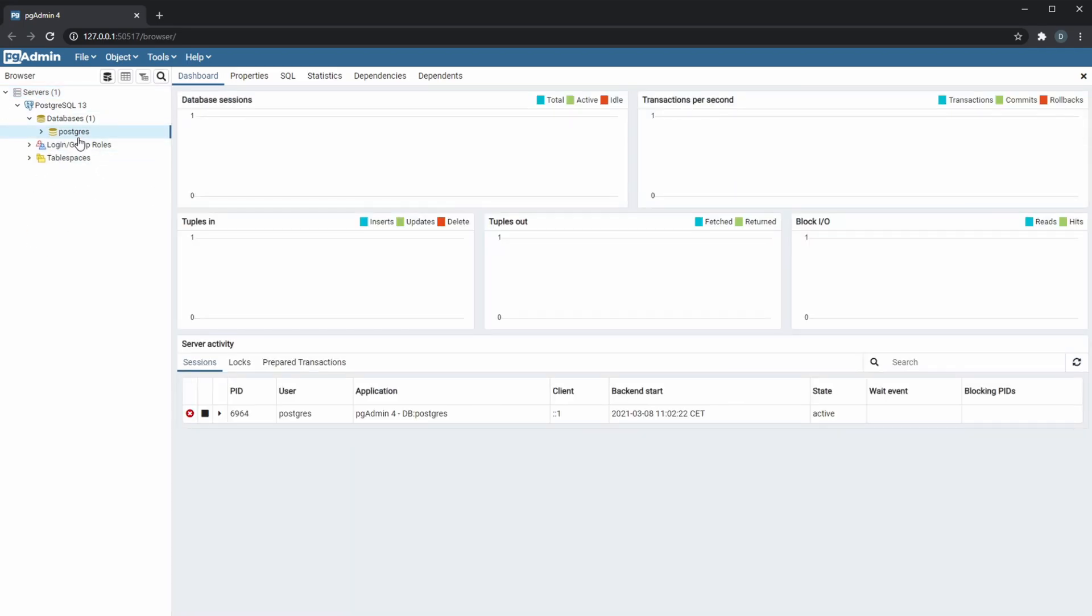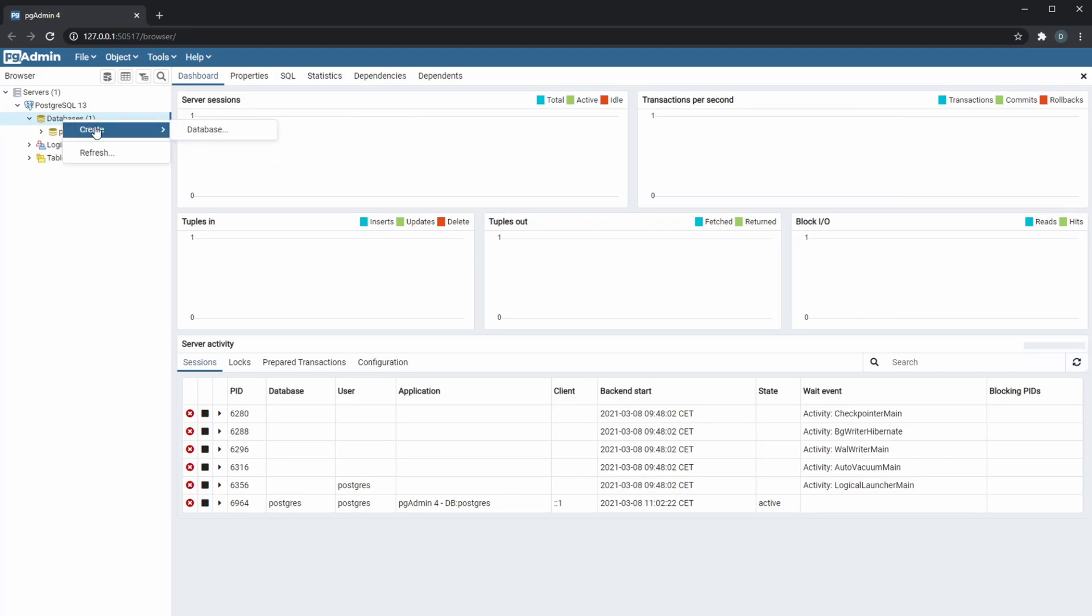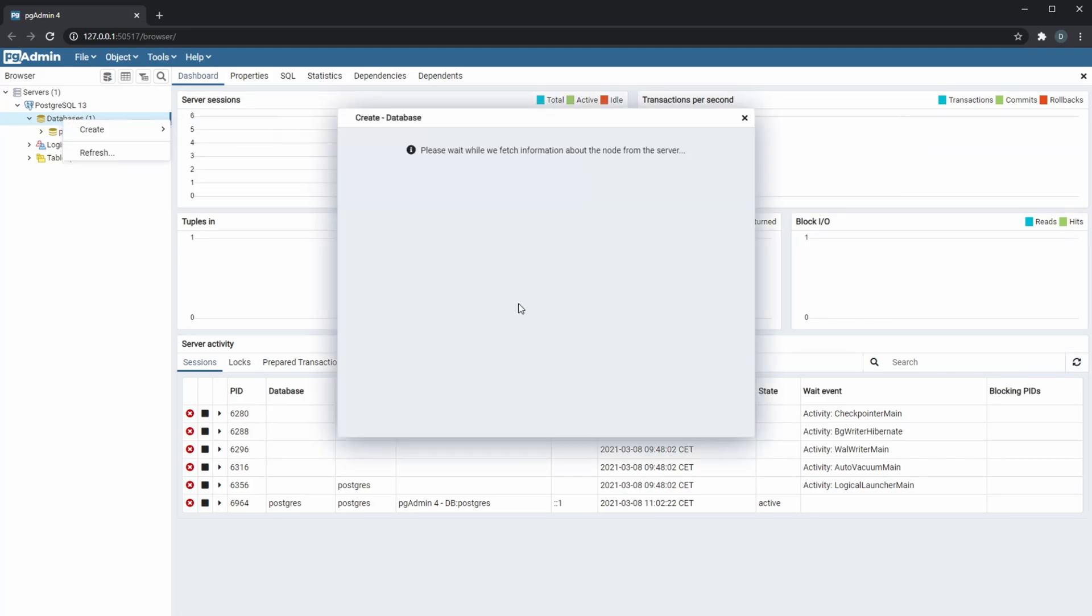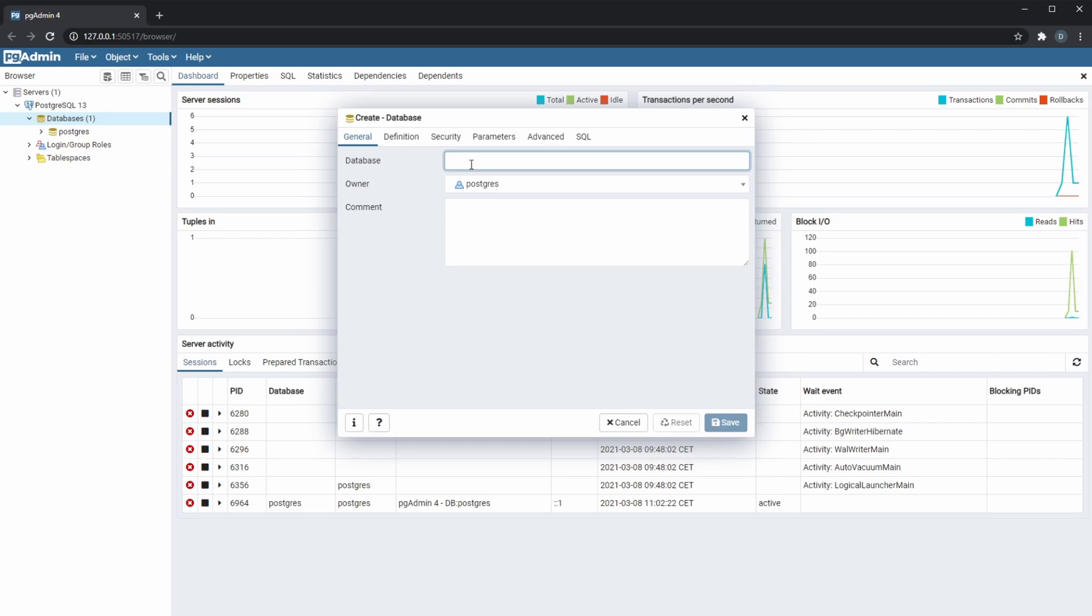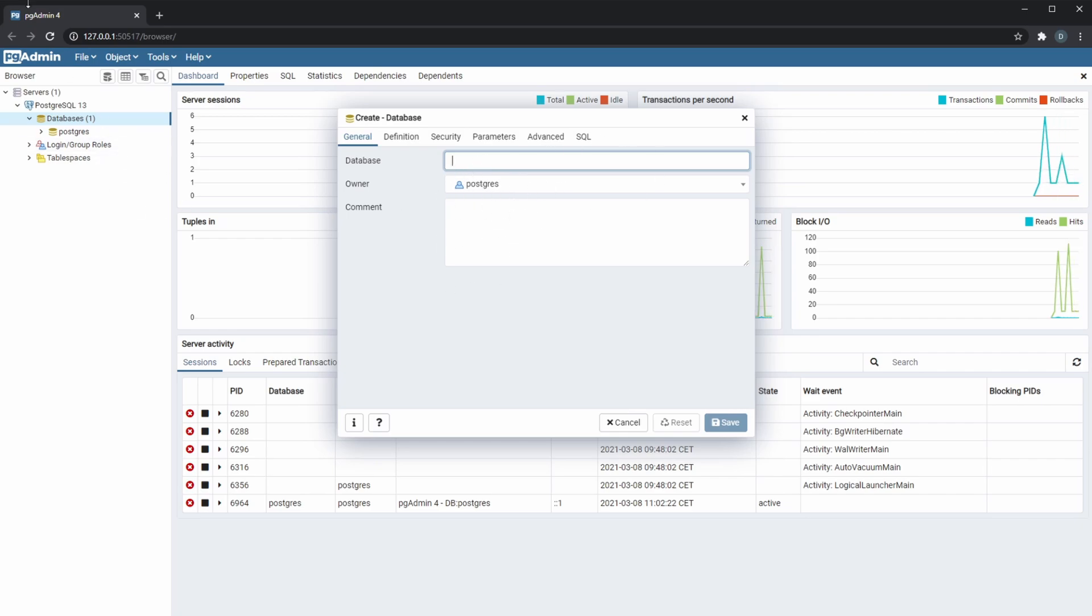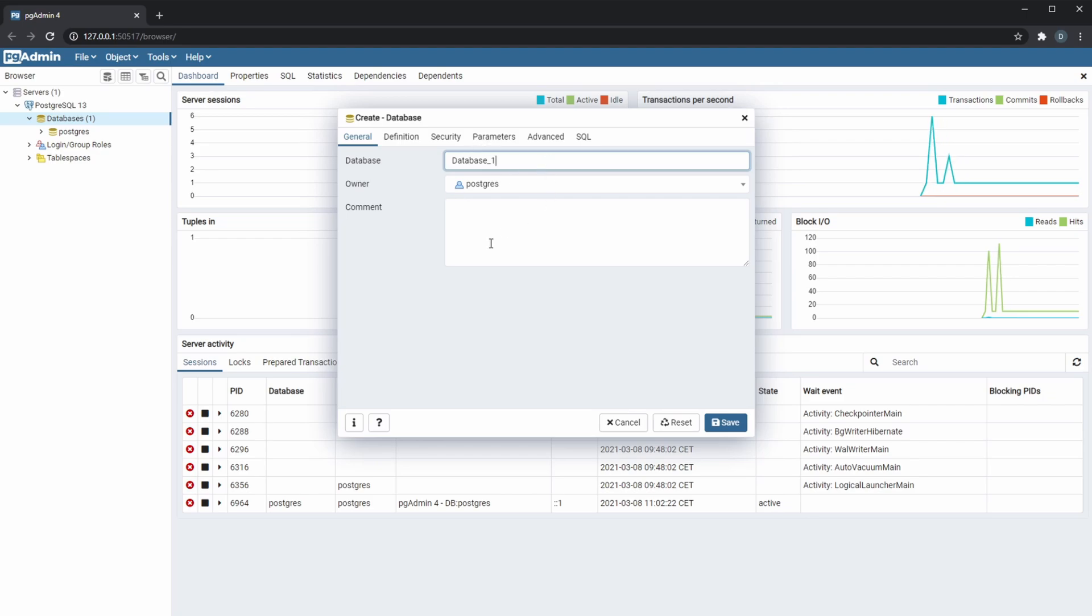So right now I just have one database which is called Postgres. Let's actually create a new database. So I will just right-click create and I can give it a name and the owner, which is me. I'm just going to call it database one.